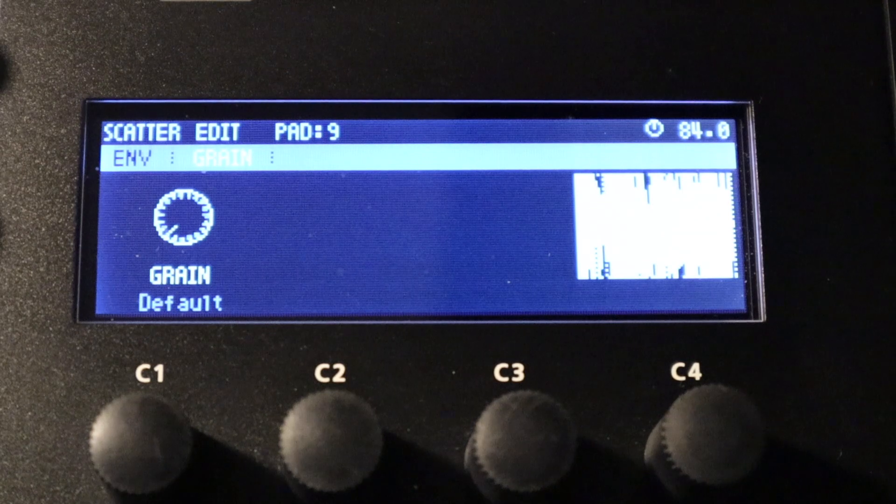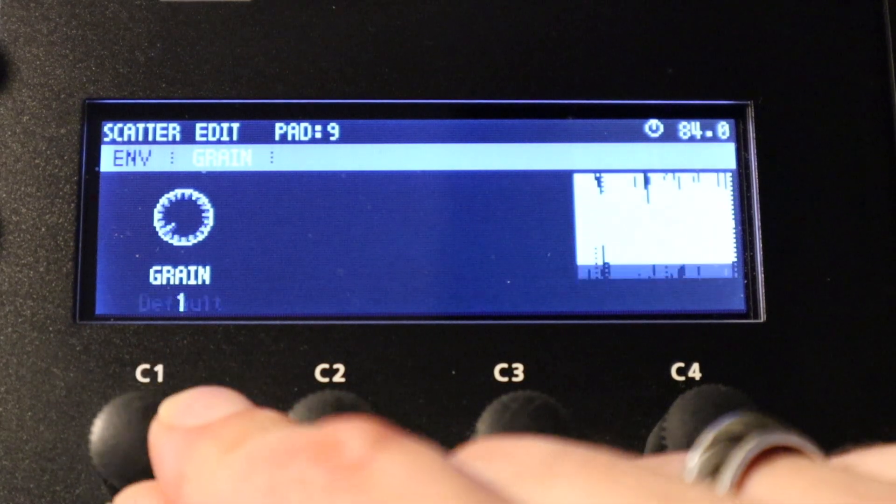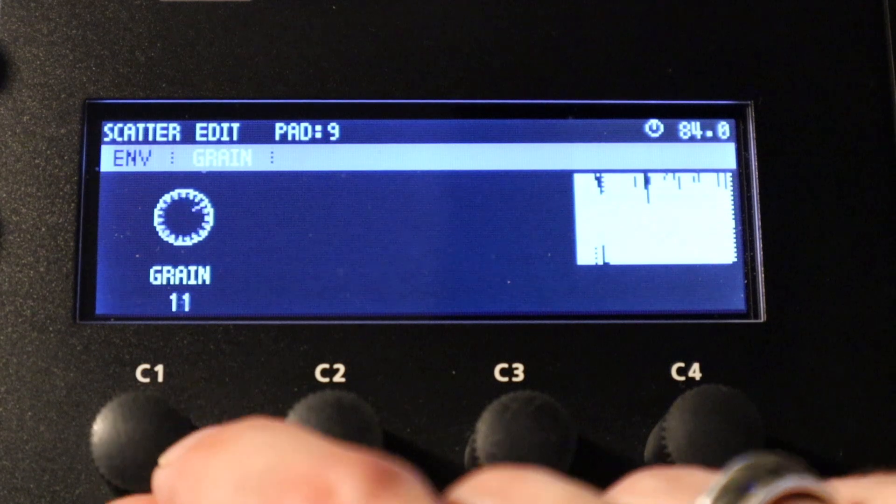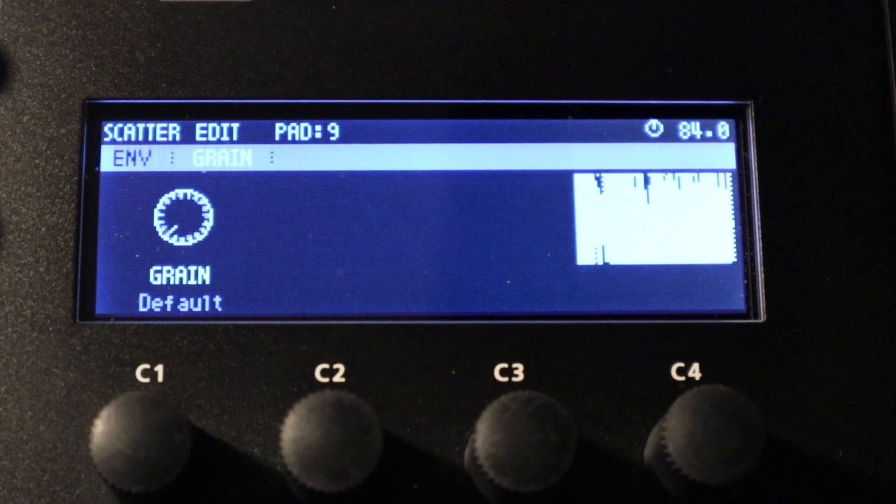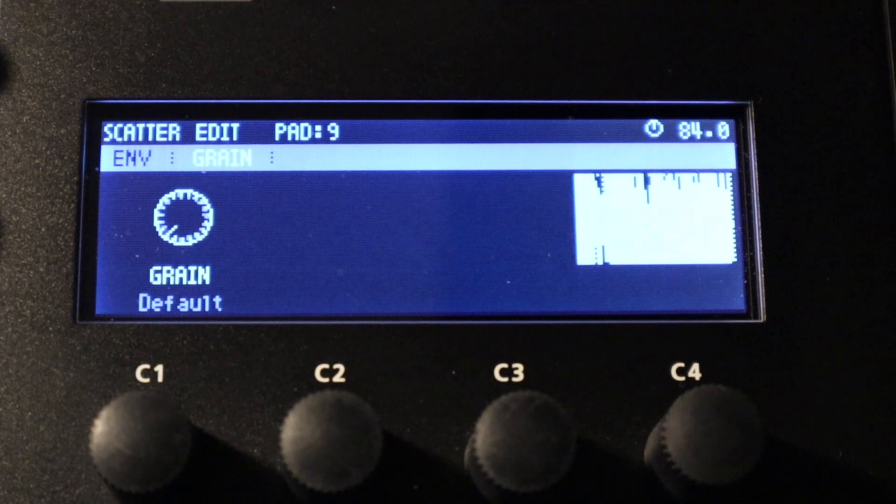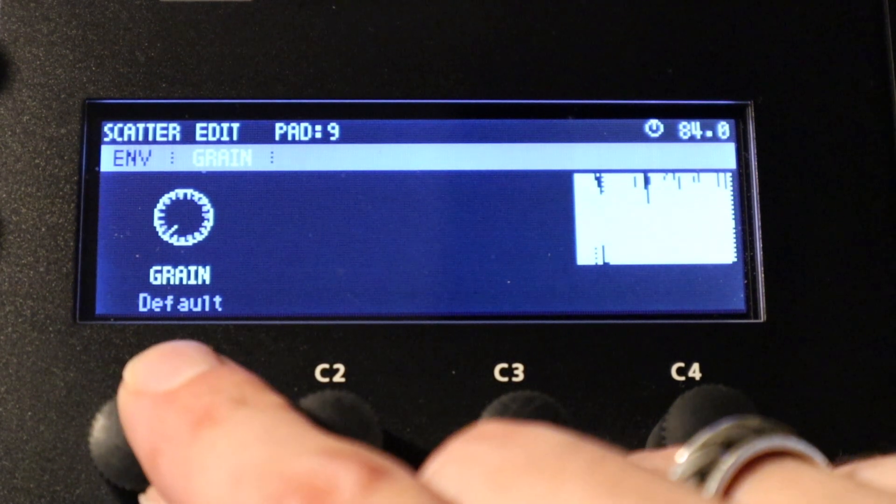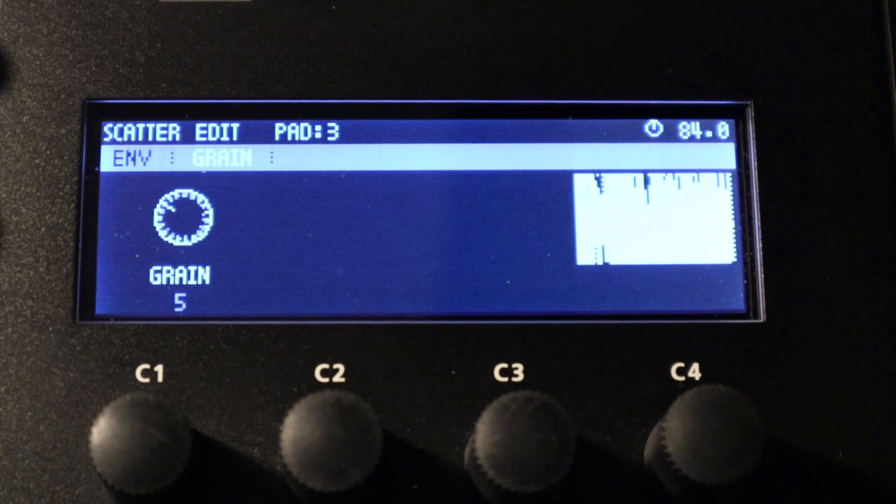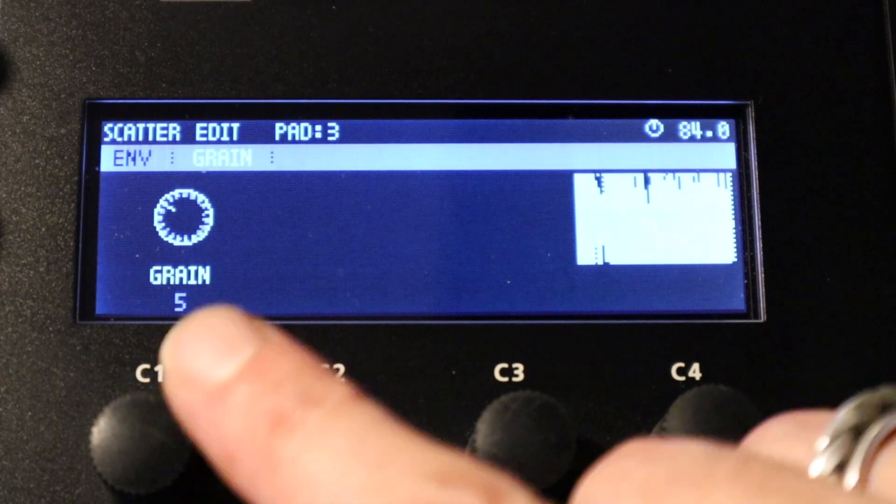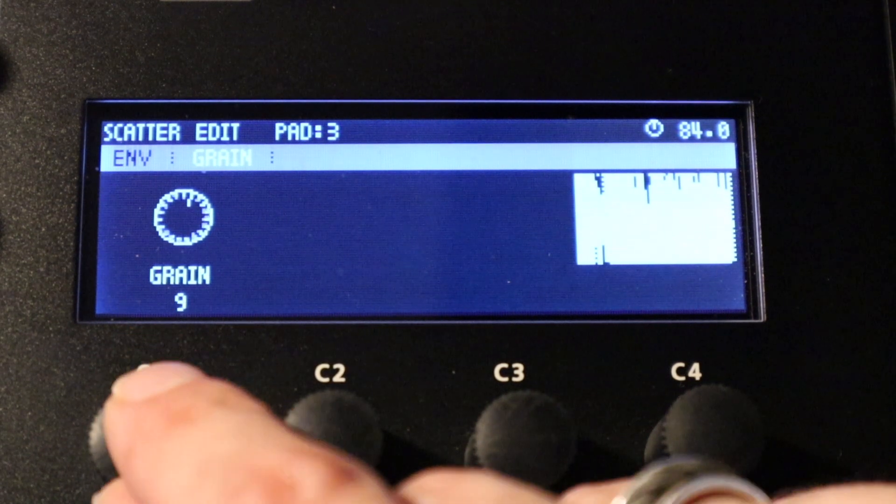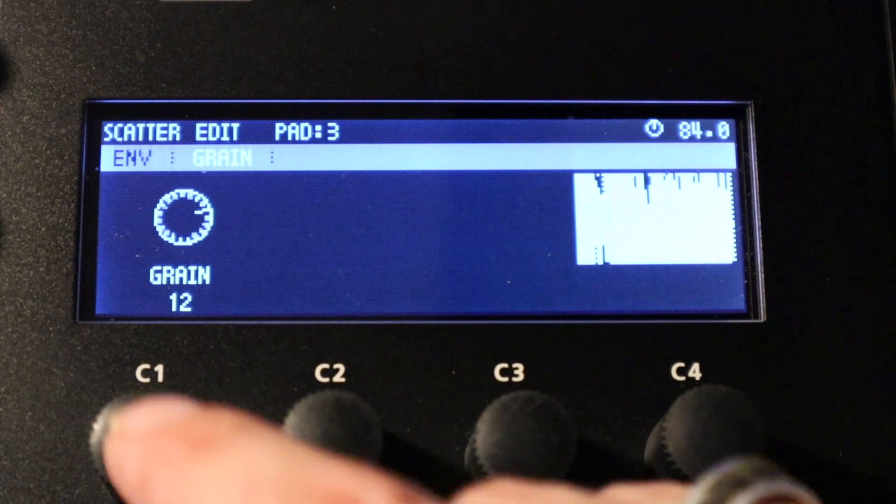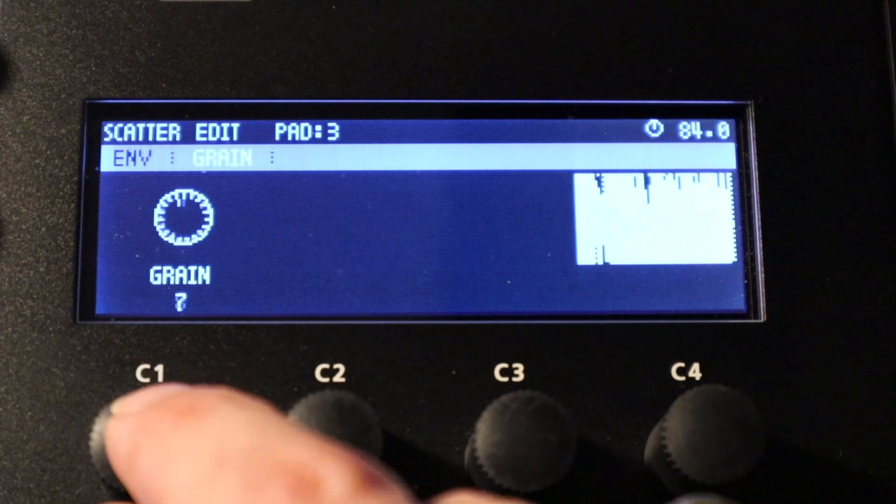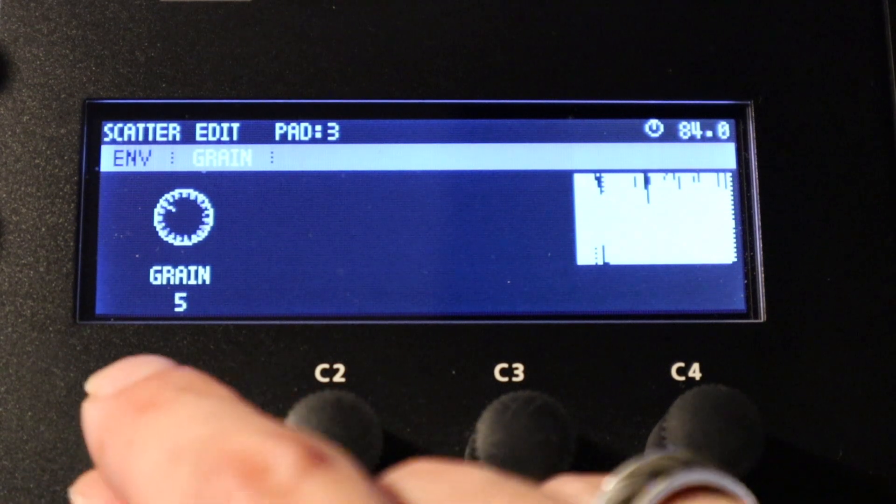So this is the last page in the pad settings for the scatter effect and this is called grain. This basically allows you to select a value from 1 to 16, so this pertains to the beats in the step sequencer. So let's say we've got a snare that falls on step 5 and we set this to 5. This will constantly repeat the snare providing we've got a re-trigger value as an example, and it will re-trigger that no matter where we are in this sequence. And if we set it to another beat where there's a particular sound on that beat it will just repeat that particular sound.